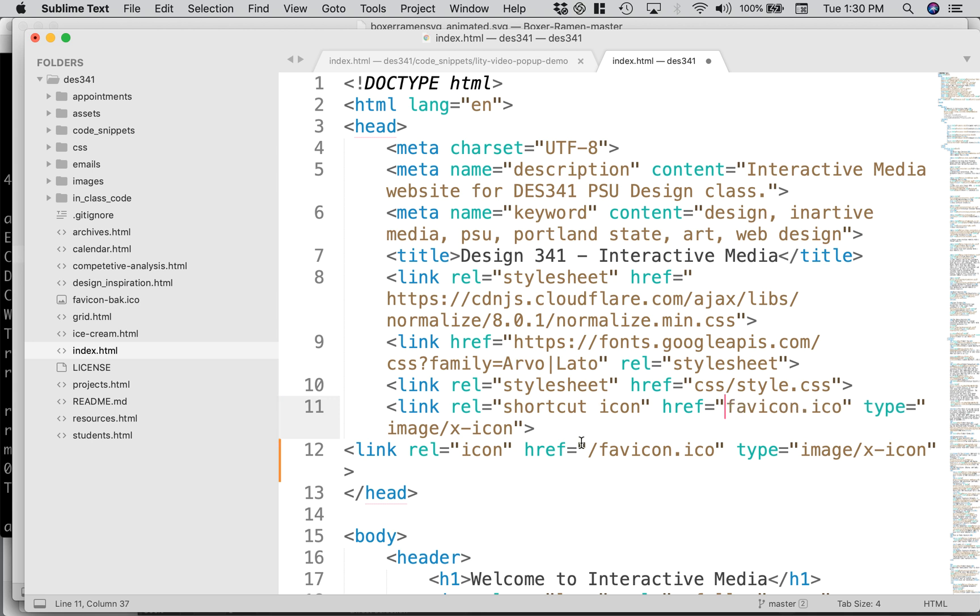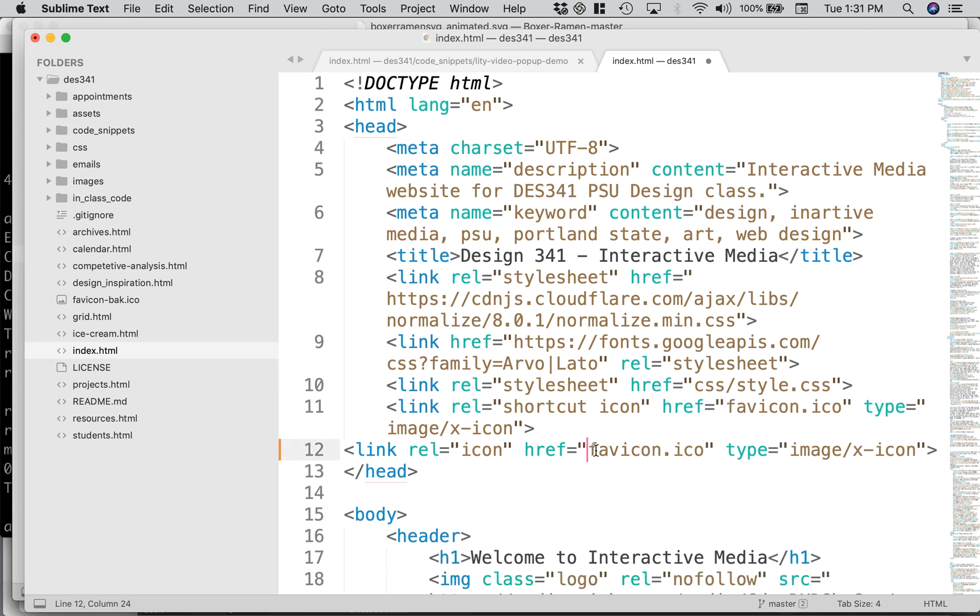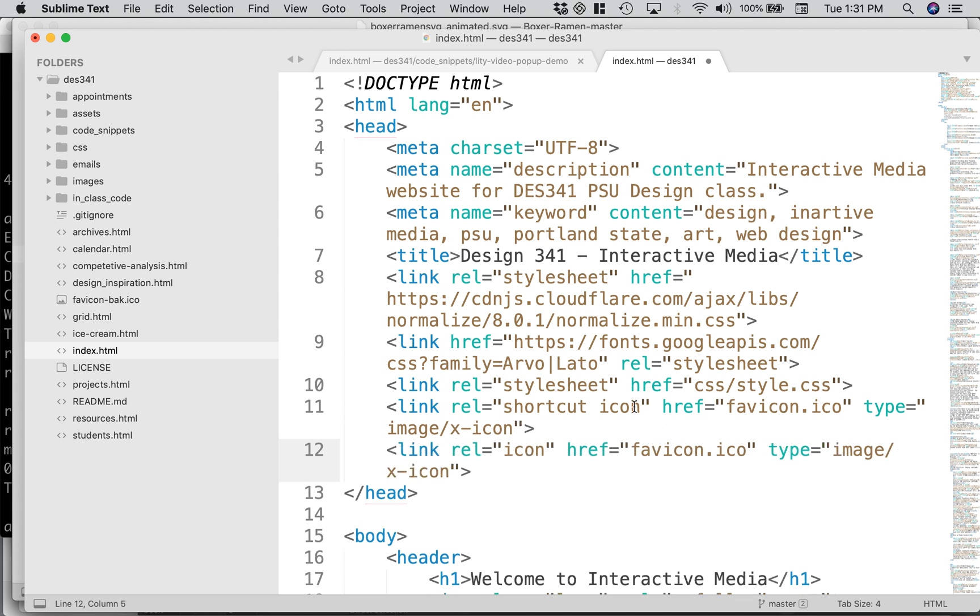You want to get rid of that slash. The way that we're hosting things on GitHub, you definitely don't want that slash in there. So we have one link for shortcut icon and one link for icon. They're just for different browsers.